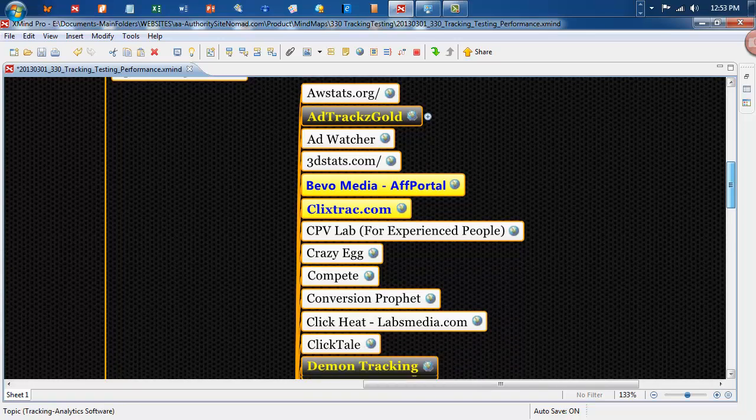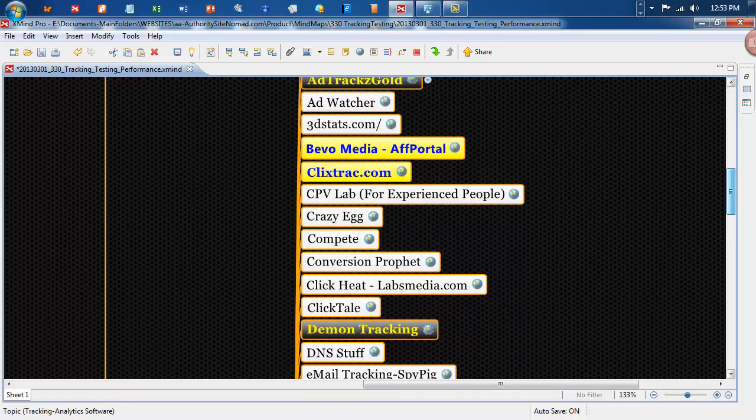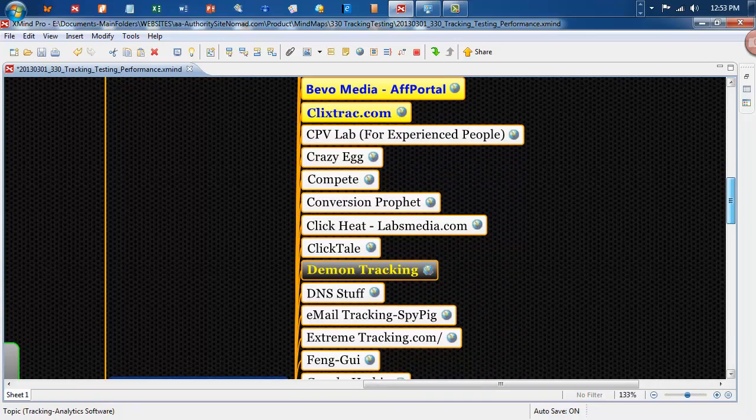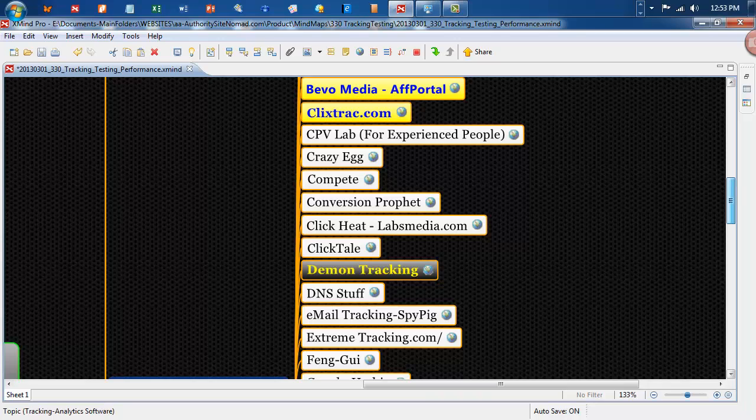Vivo Media which is quite good, ClickTracks, Crazy Egg for doing that sort of thing, Visual Tracking,